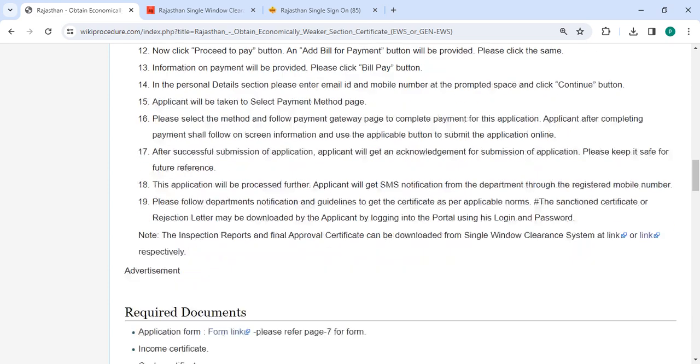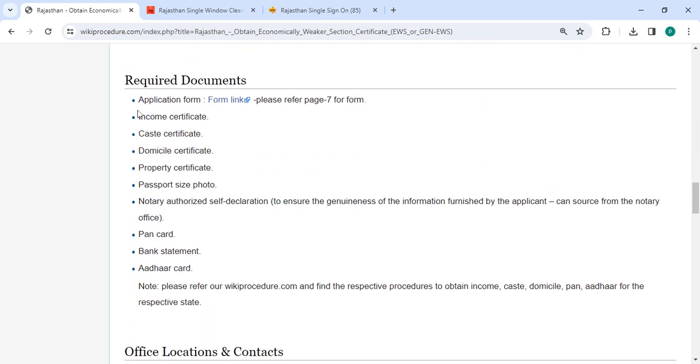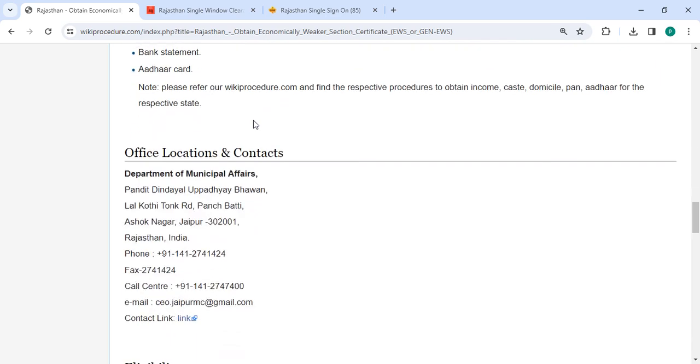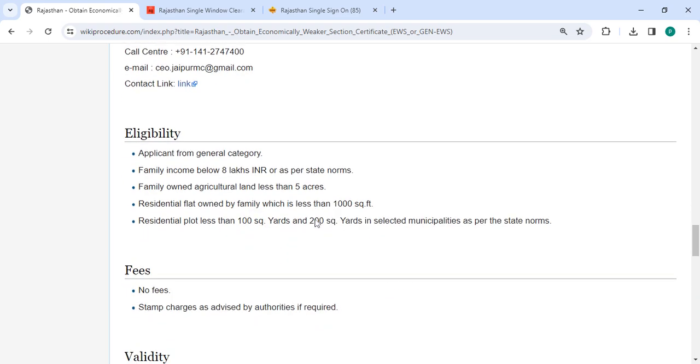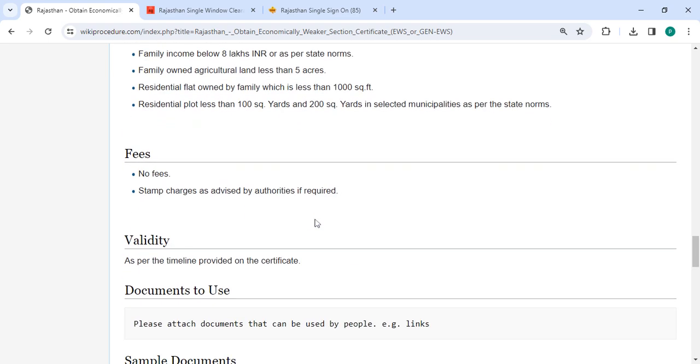There are the required documents, ideal information, and official location sections provided with the departments and contact regions that need to be approached for this process. In the Fee section, there is no fee, so you don't need to pay an amount.